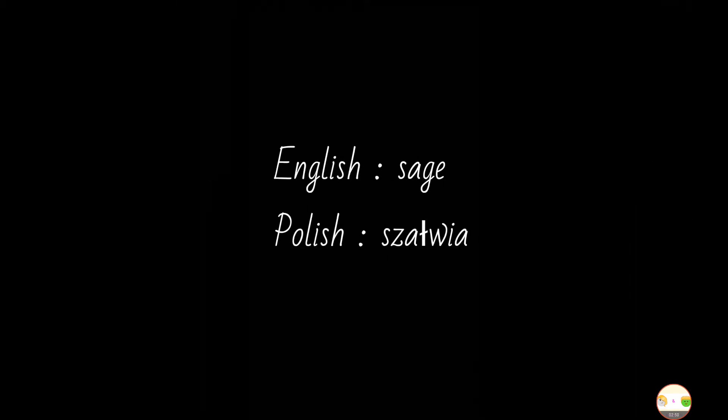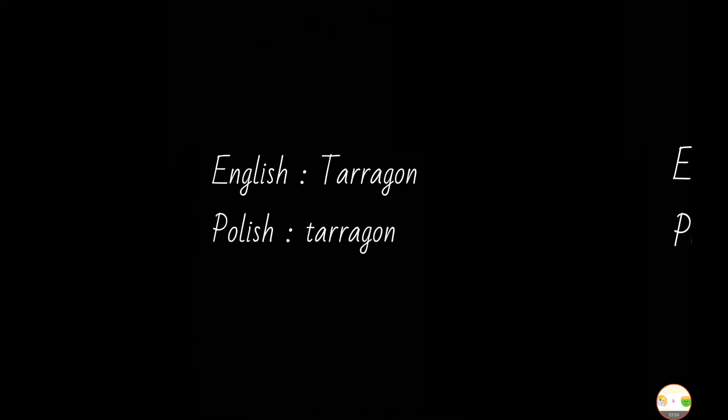And then, we have sage. And in Polish, we have szałwia. Szałwia. Okay, good.